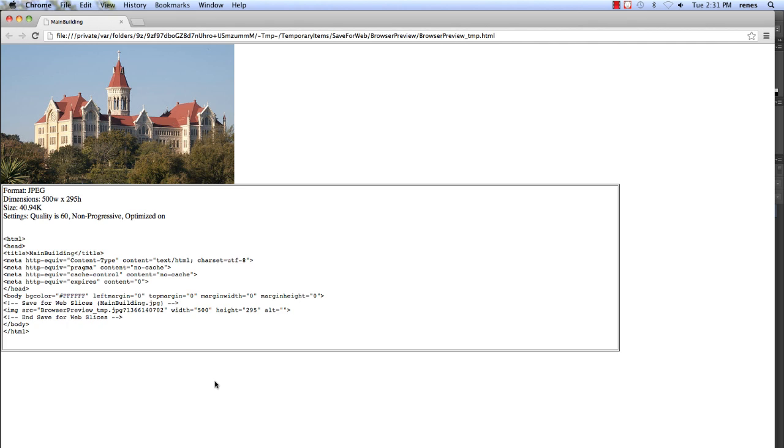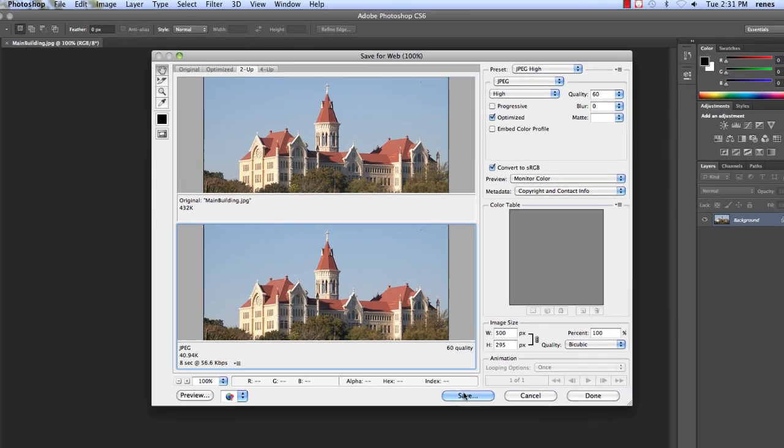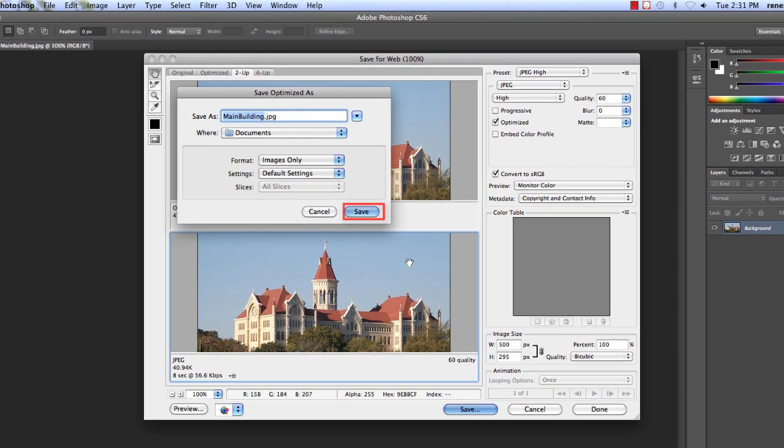Once you are satisfied with your image, click on Save, name your image, and click Save once again.